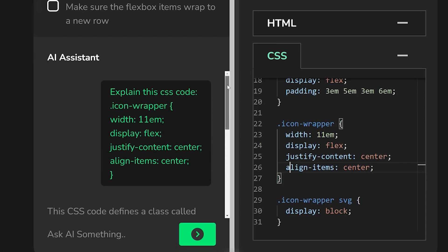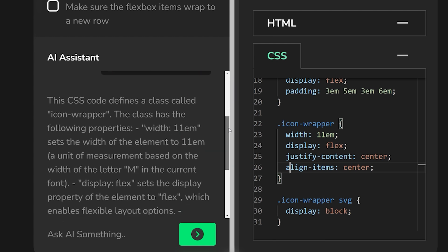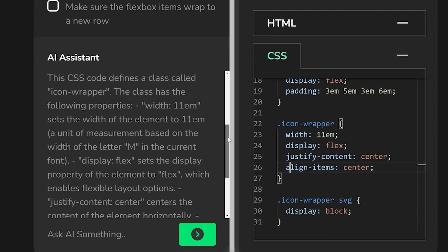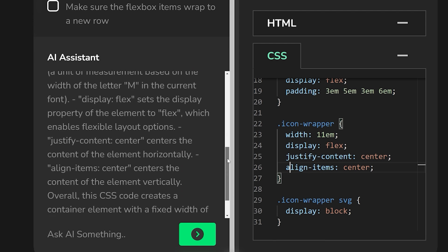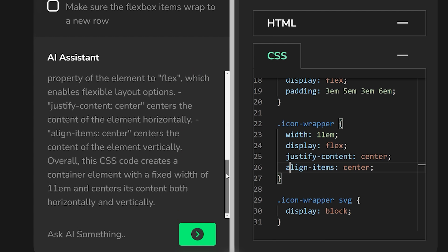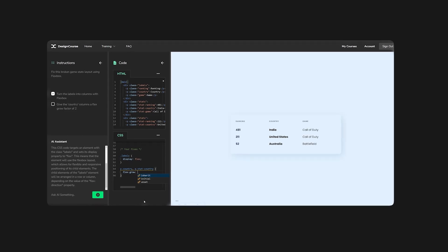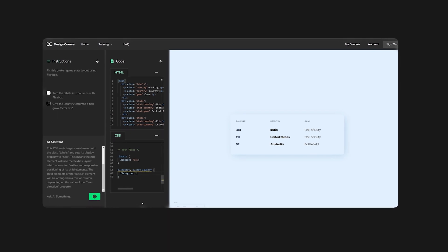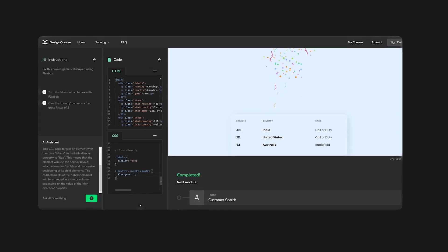If you're ever stuck, just highlight the code and ask for help. The AI is embedded into the editor and it's there for you to use while you learn.